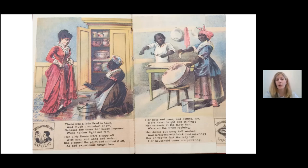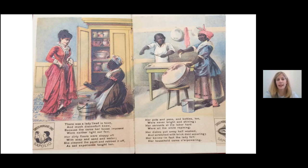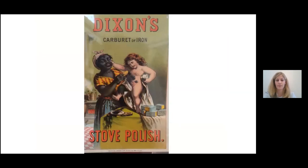The pamphlet tells a lengthy story, and only two pages are shown here. The white woman, described as a quote, lady who much discomfort knew because her pots and pans and kettles, too, were never bright and shining. Her servants at the labor hard were all the while complaining, quote. So the black woman is unable to effectively clean the kitchen in this story until she begins using this product — the Polio soap. And the racist overtones of this advertisement are quite clear, particularly in the advertisement's conclusion that quote, the tablet white as snow ensures that uncleanliness quickly fades away.